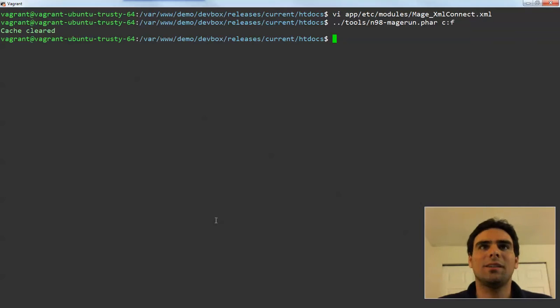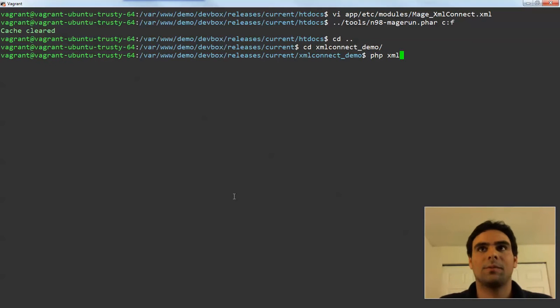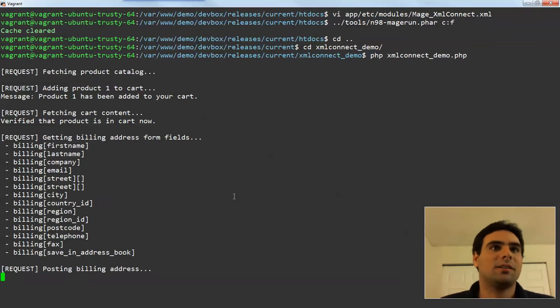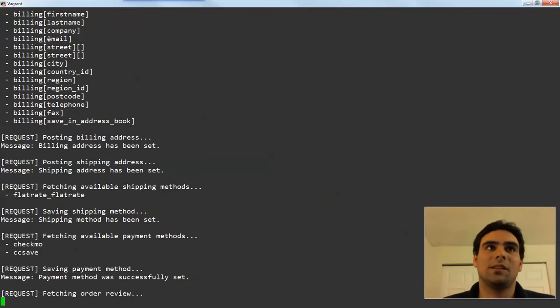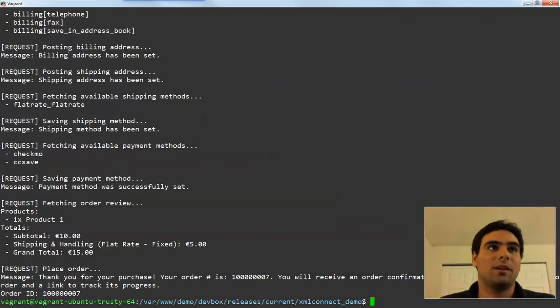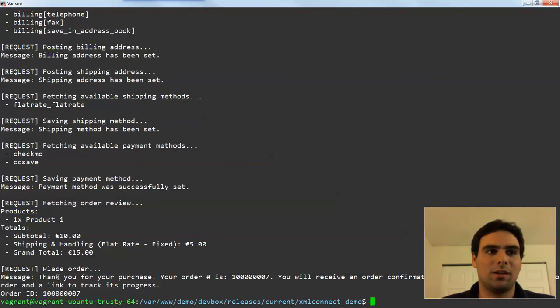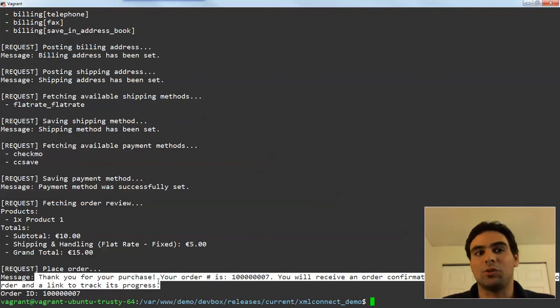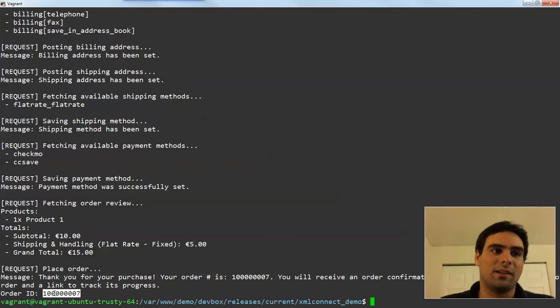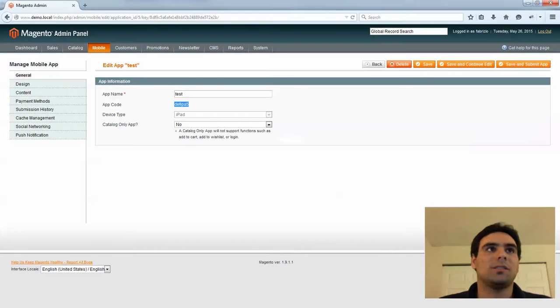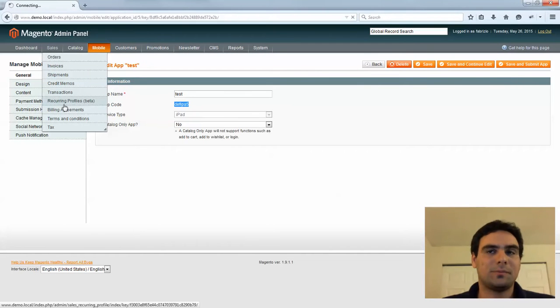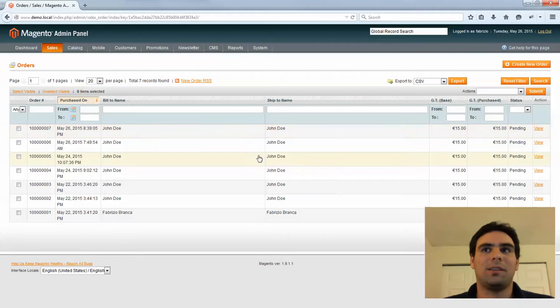So let's run the script to see how this works. So we're fetching product catalog, doing all the things. Here are the fields. This is the get shipping address or get billing address form. And then we post the addresses. We set the shipping method and payment method. And finally here we're placing the order. And this is the message that you would also see in the Magento frontend, which here is made available through the API. And here's the new order ID. So let's see if this actually arrived here. Let's look at sales orders. And here we should see the order. Yeah, with the 7 at the end.